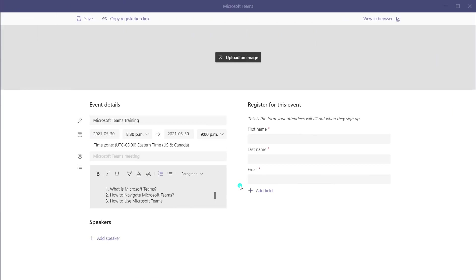When you're filling out your registration form, you want to fill out the event details. I've already done that — I've put in my subject, set my start date and time and end date and time, and gone ahead and put some content that describes what this webinar is going to be covering.